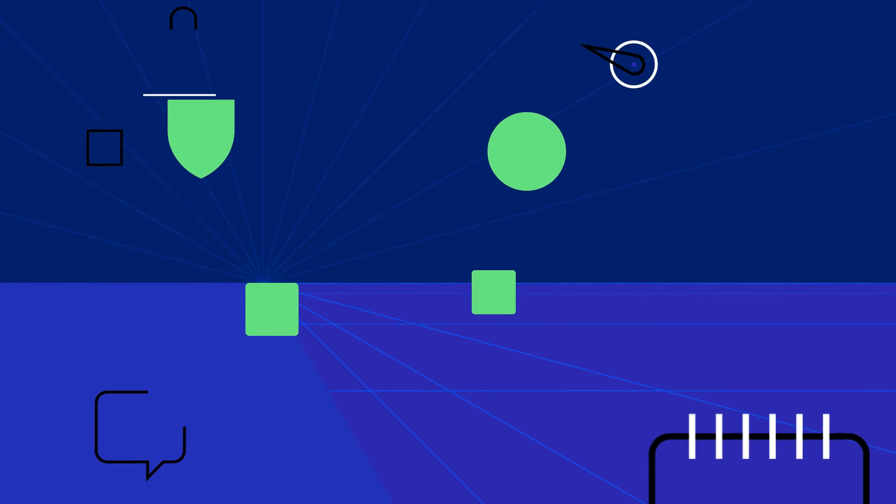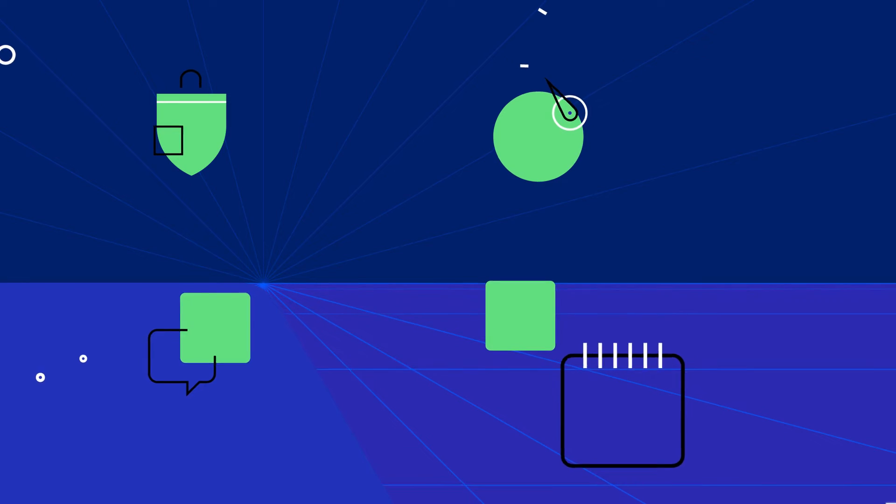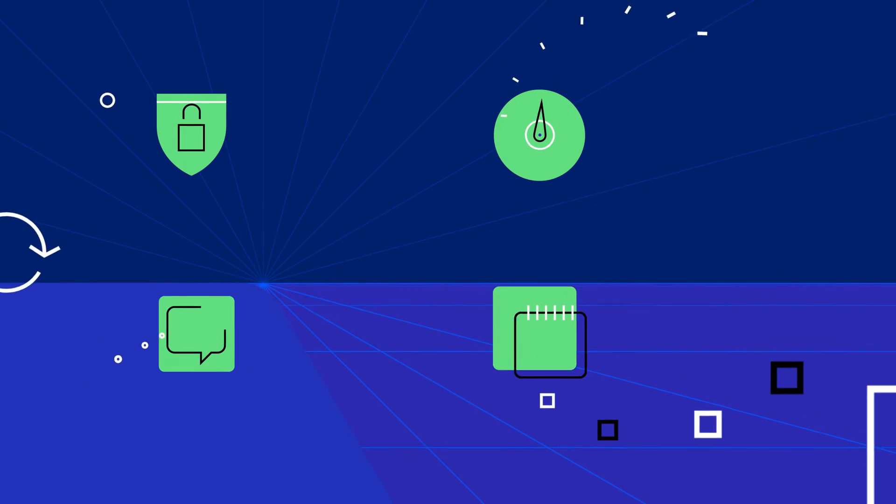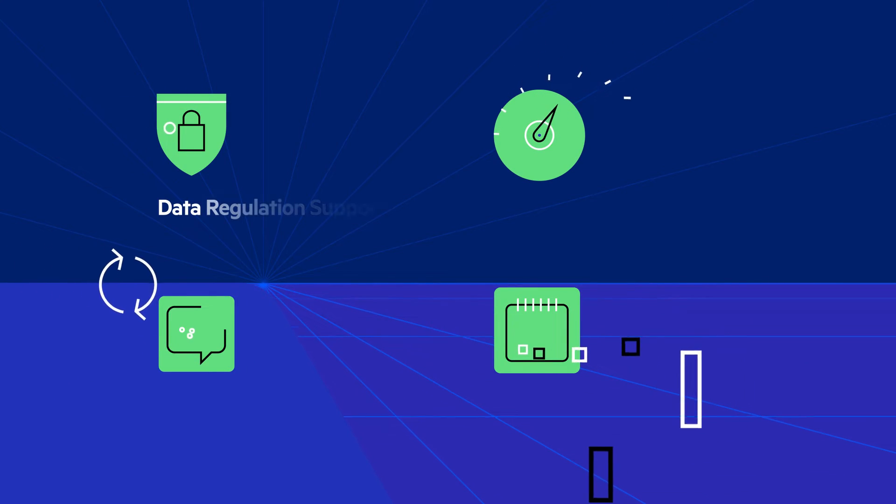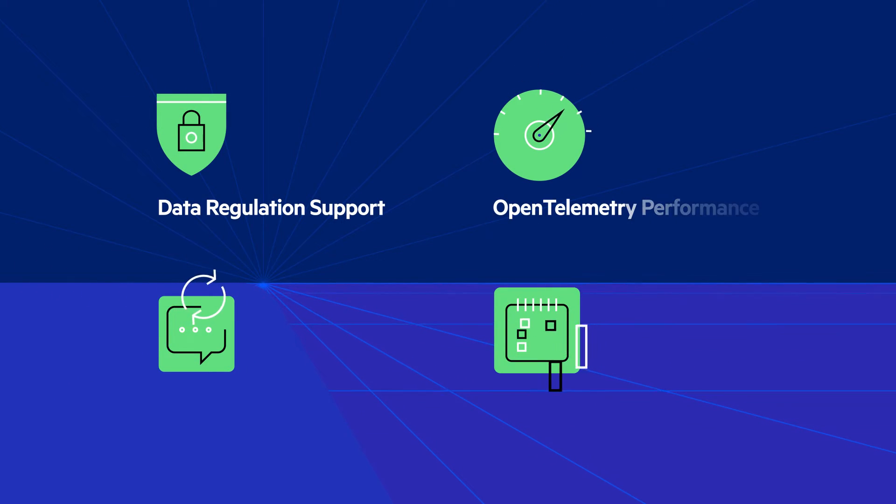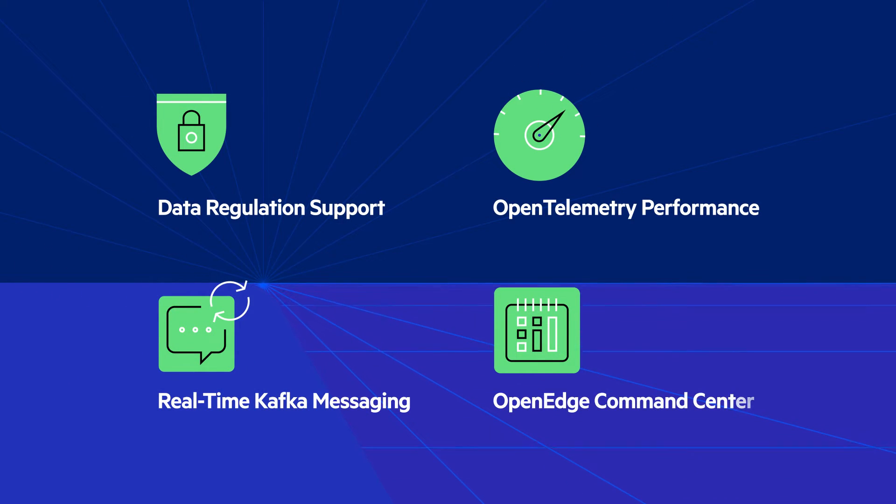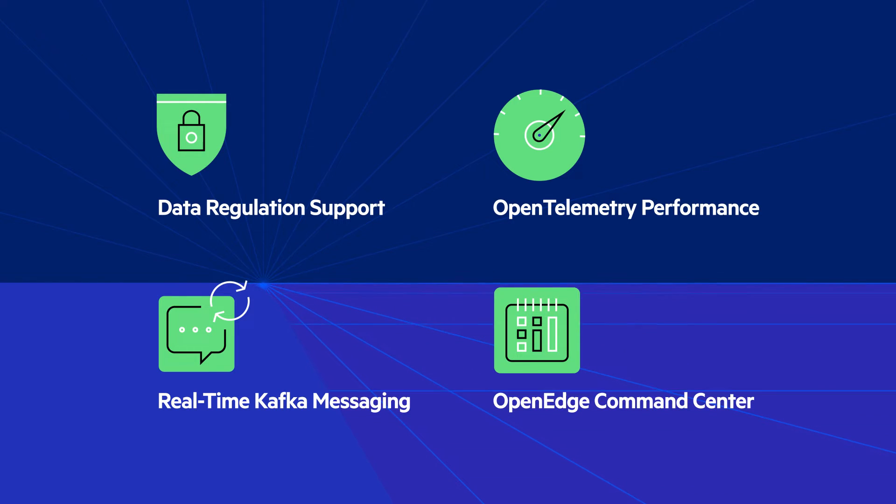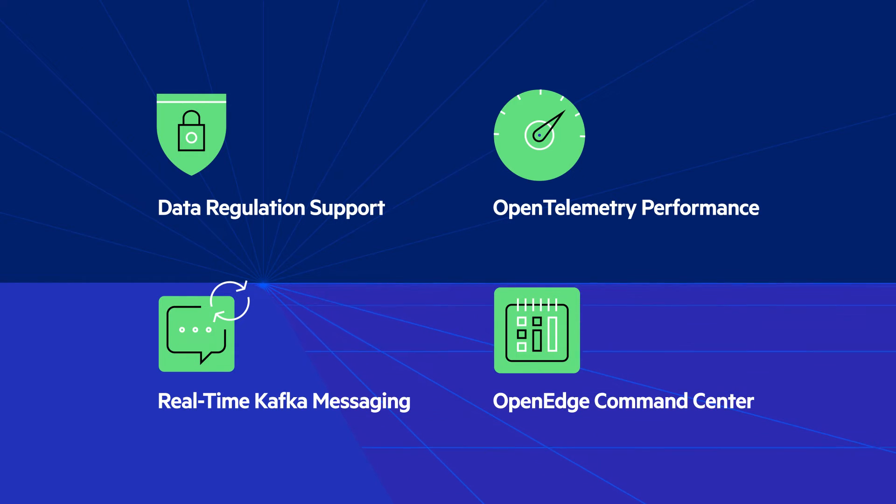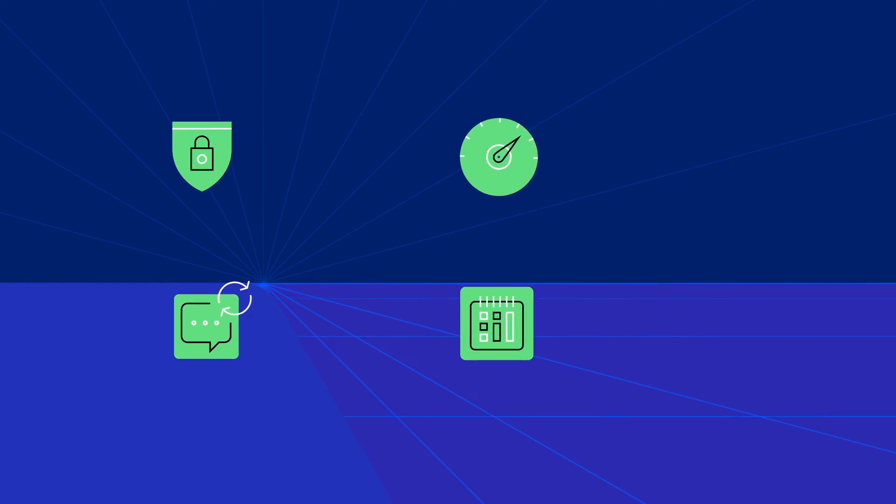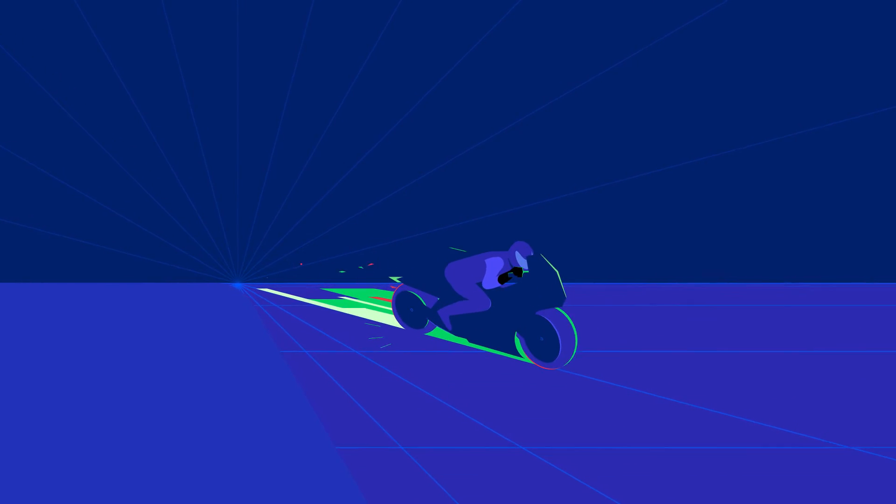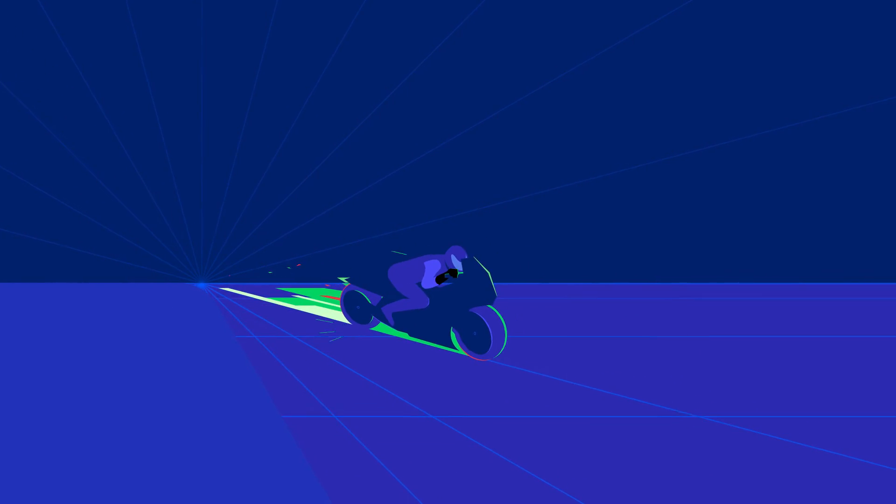This has been an accumulation of years of hard work to craft and strengthen these features for you and your customers. All these exciting features and more are now available. Get your application ready for the future with Progress OpenEdge 12.8.